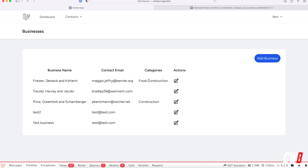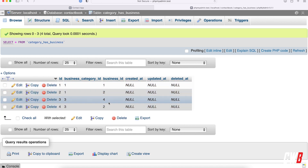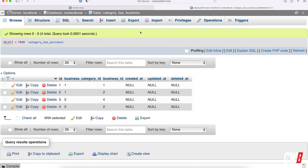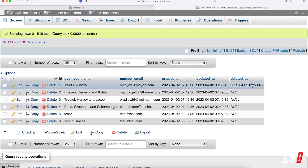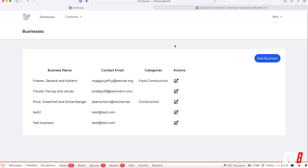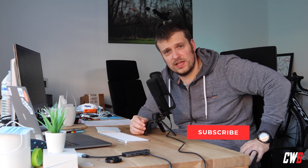I can see food and construction showing up. Business category one is food and three is construction, so one business has food and construction. I had a soft-deleted record so I set that to null and refreshed — now I have one business with food, one with food and construction, and one with just construction. That's how you use many-to-many relationships in your application. The example of food and construction for the same company is a bit odd but you get the picture.